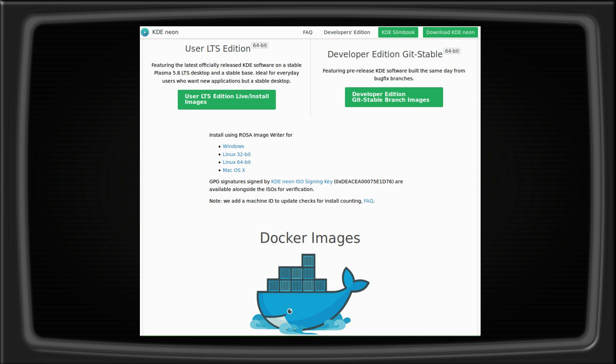Docker images are provided for testing or development of KDE software, without the need to reinstall your operating system or virtual machine. They are built on a daily basis on Docker Hub.